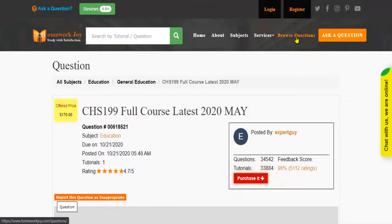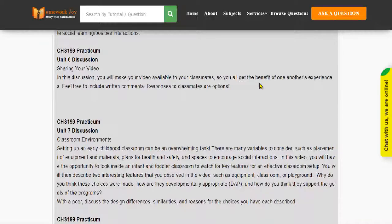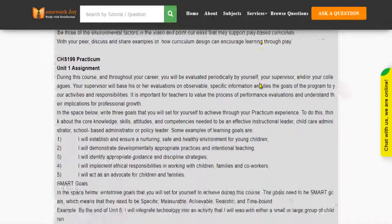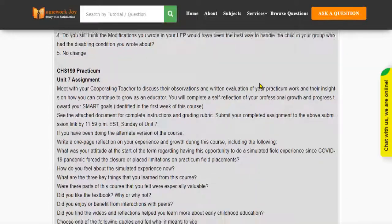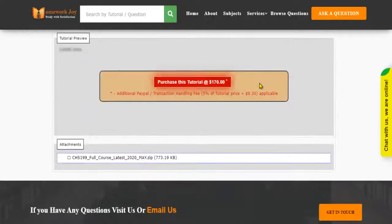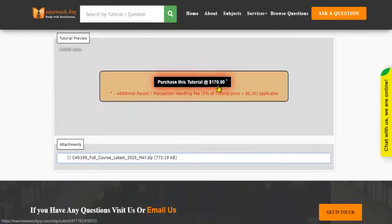Click Browse Questions and get multiple results to choose from. Preview the questions and then press Purchase this tutorial to get access to the whole solution.